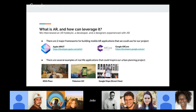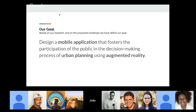Real-life AR applications like IKEA Place, Pokémon Go, and Google Maps Street View provided inspiration. With understanding of the problems and AR capabilities, the group came up with a long-term goal: to design a mobile application that fosters public participation in the decision-making process of urban planning using augmented reality. However, this goal is very broad, so following the design sprint methods, they created how-might-we tree nodes to narrow down specific problems.